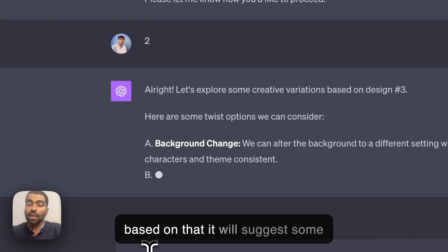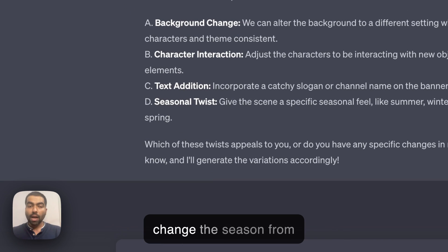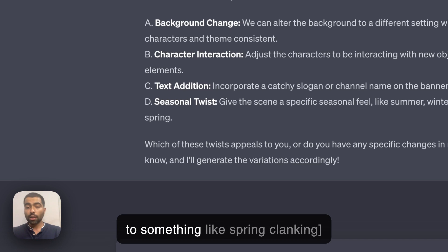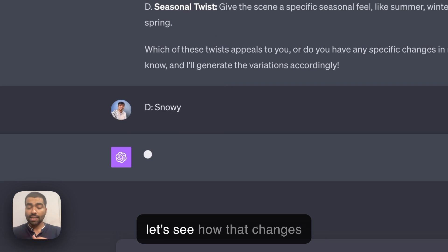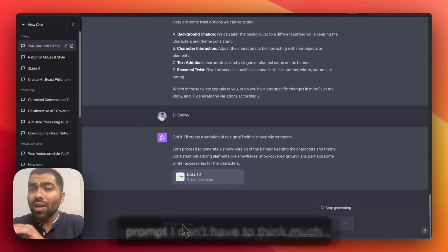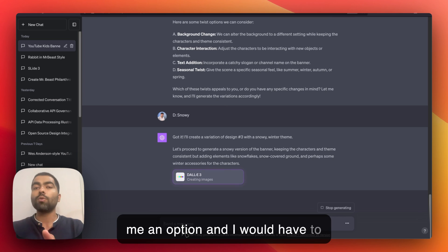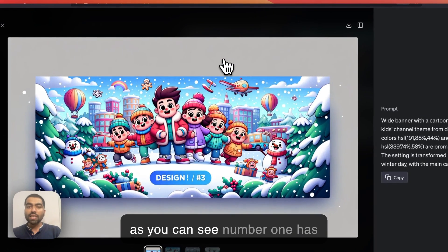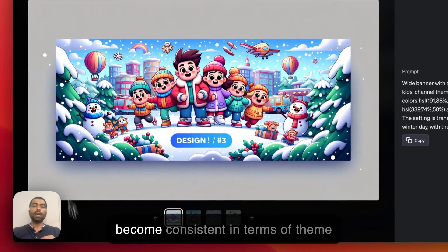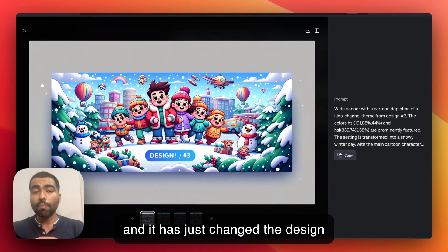I asked for some twists, so it suggested new variations based on the image I liked. I asked it to change the season from sunny to snowy, and with this prompt I didn't have to think much — it gave me options and I simply selected one, or I could suggest what I wanted. Number one became consistent in theme with just the design changed, and number three also updated.